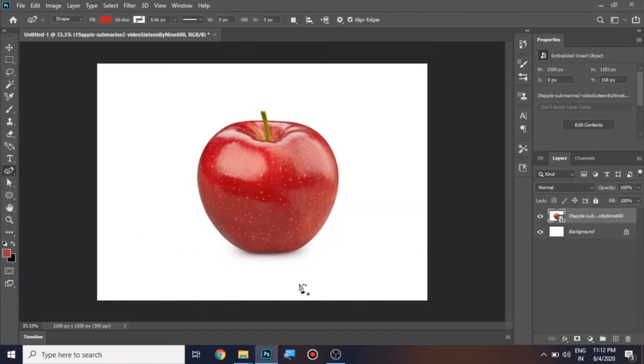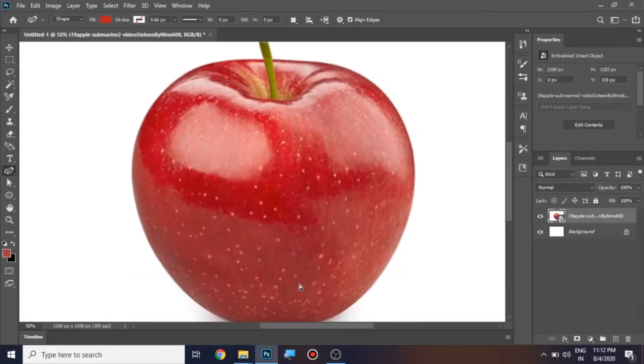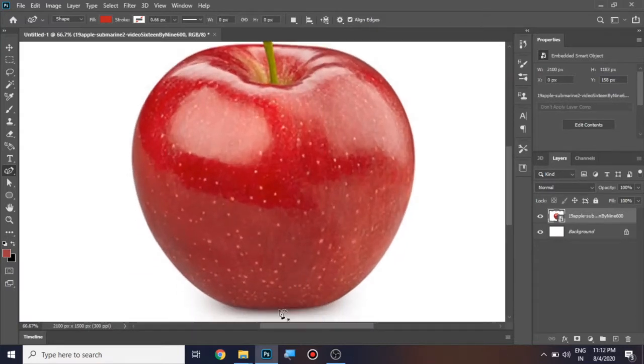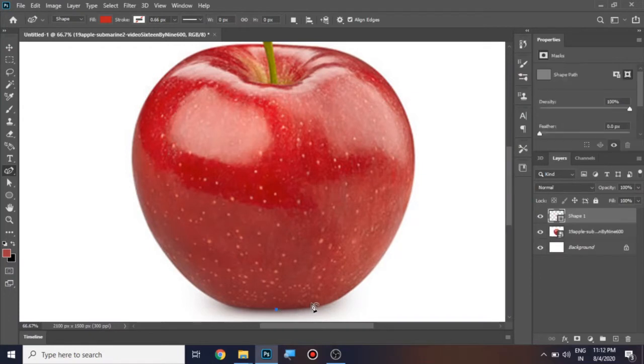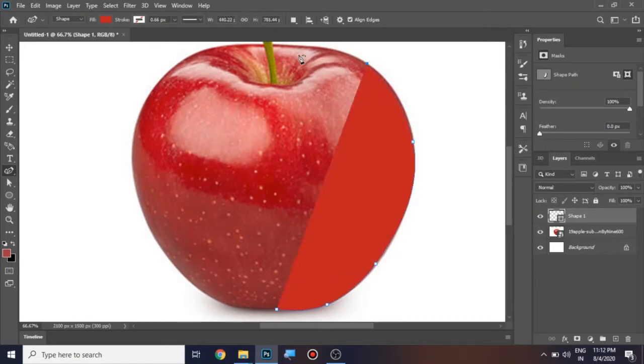I'm going to zoom this image. It will be easy for us to draw. I'm placing my first point here, and similarly I'm going to place the points along the contours of this apple.